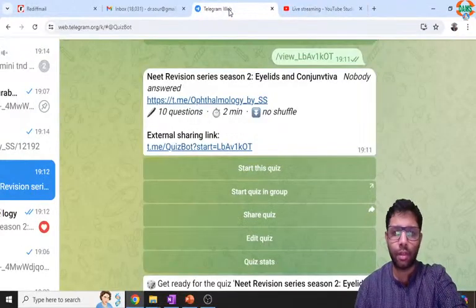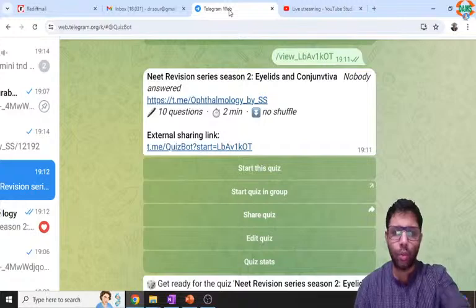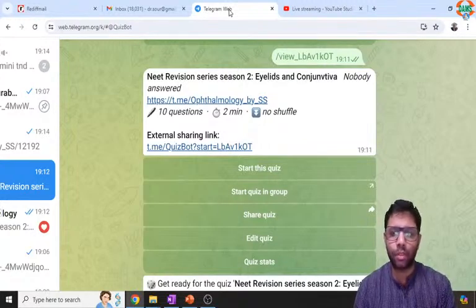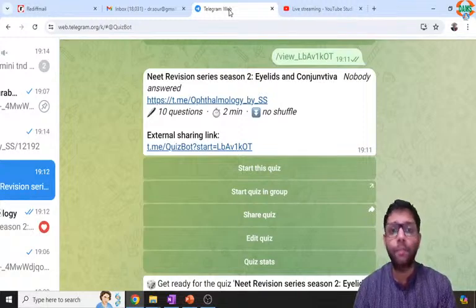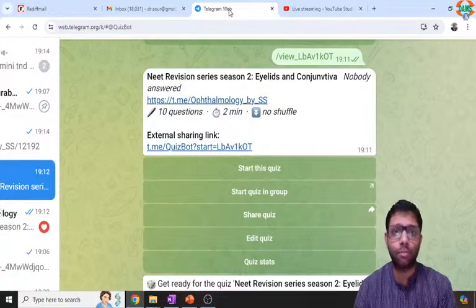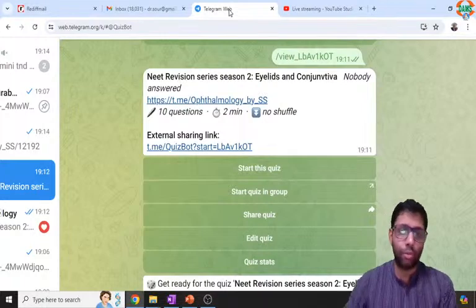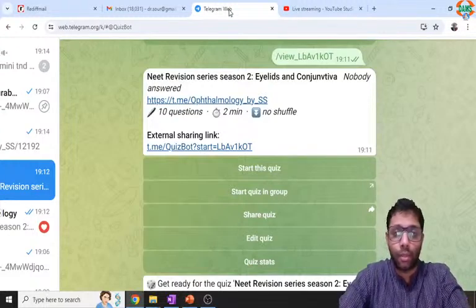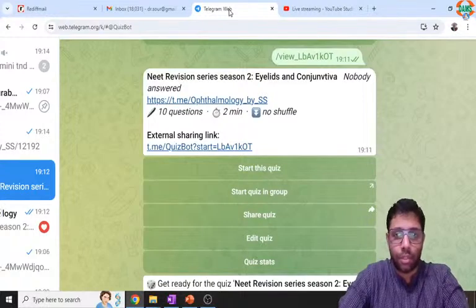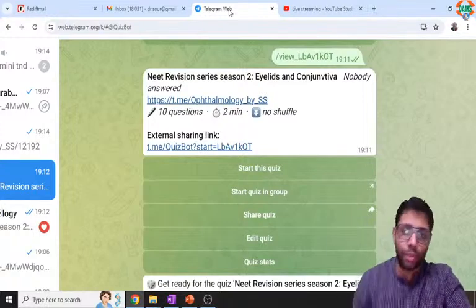Hi everyone, I'm Dr. Saurabh. We will do this eyelids and conjunctiva quiz. I am going live on this quiz on the Telegram bot, so I will give time for you to solve. I have given two minutes. I'll give some time according to the question, then simultaneously you can solve the question in your Telegram or in your minds like we did previously in the YouTube session. I am going to solve and explain simultaneously. Ten questions.